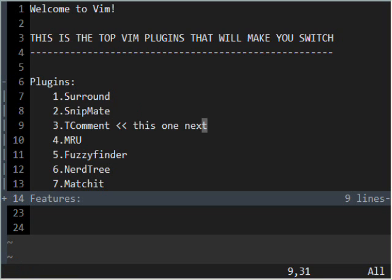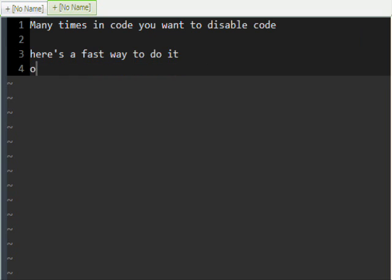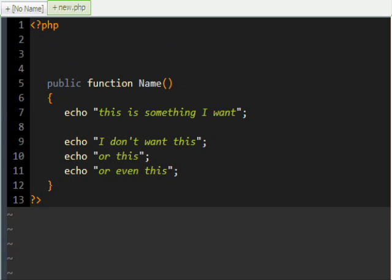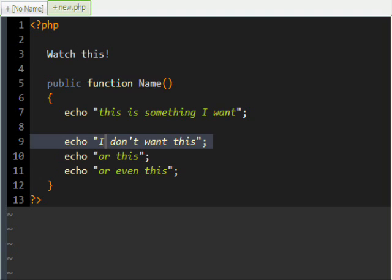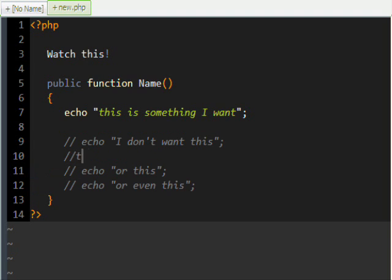Now let's see T-Comment. Many times in code you want to disable code — here's the fast way to do it. T-Comment to the rescue. I've got a little example here in PHP. I'm just going to select these three lines that I don't want in the code — and it's commented out so it won't execute.